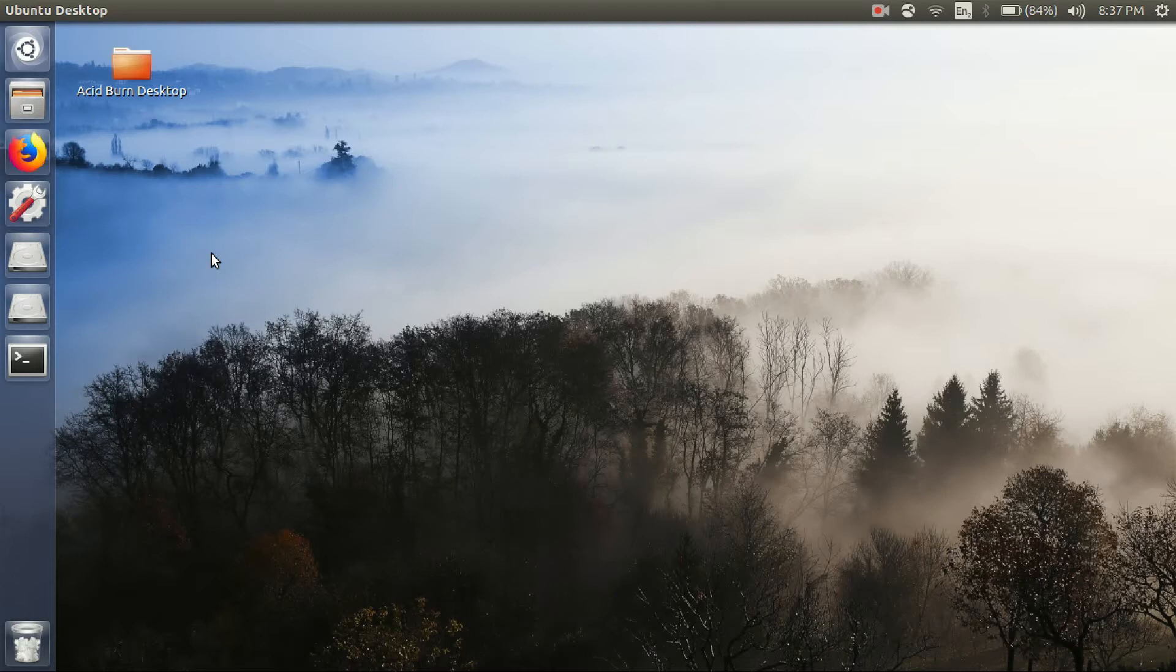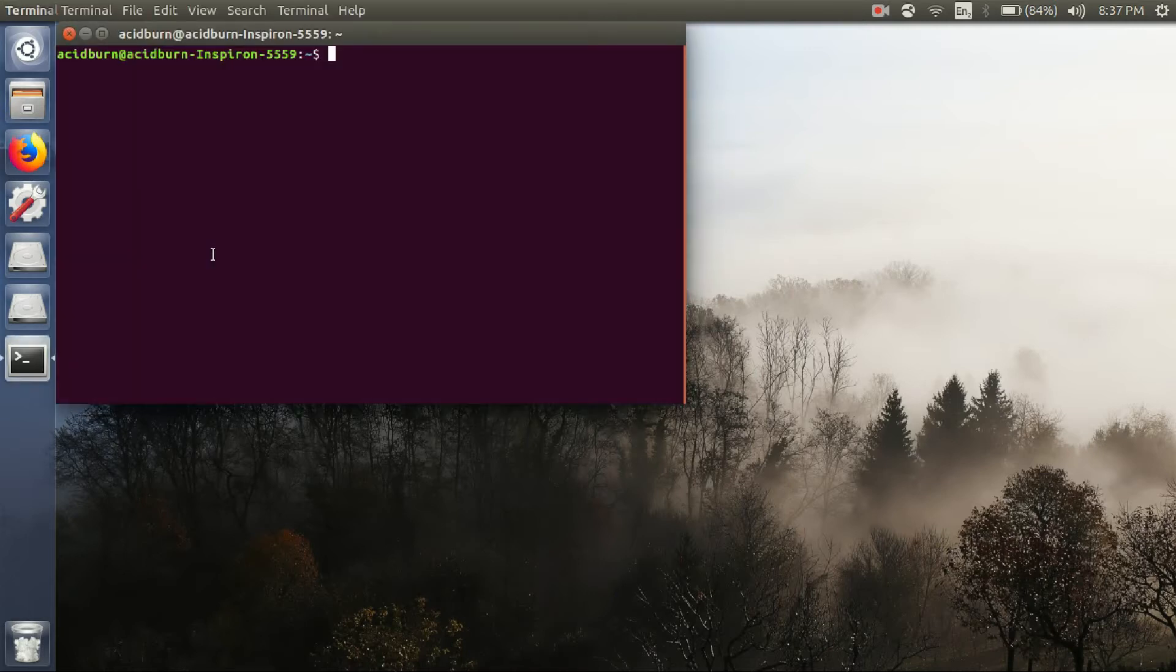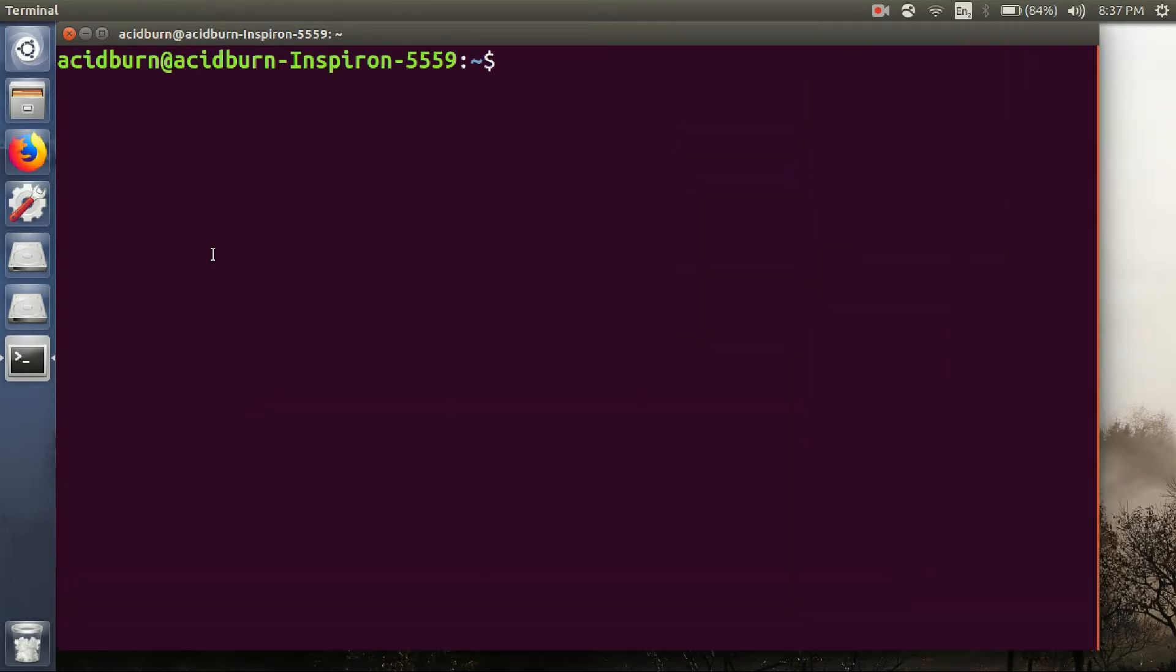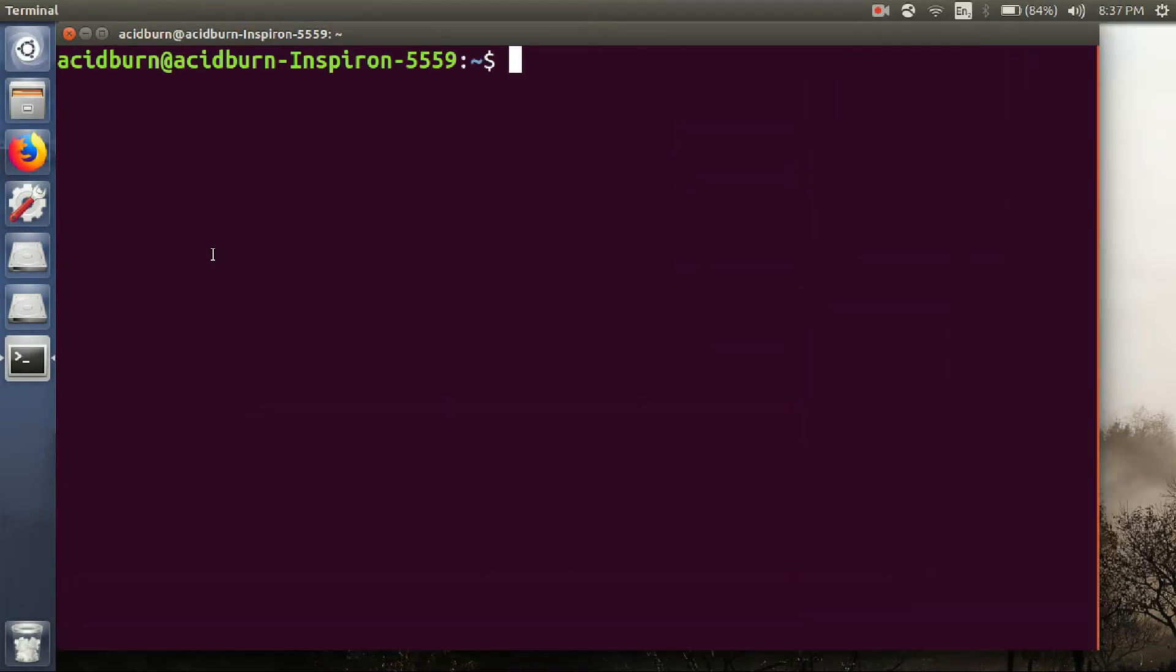So first of all, open your terminal and then zoom it a little bit, and then type sudo apt-get